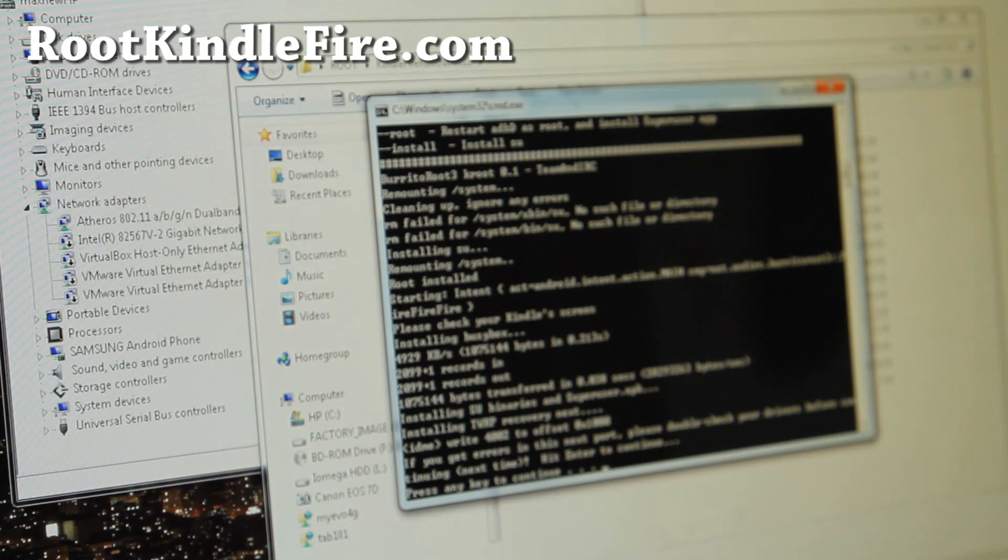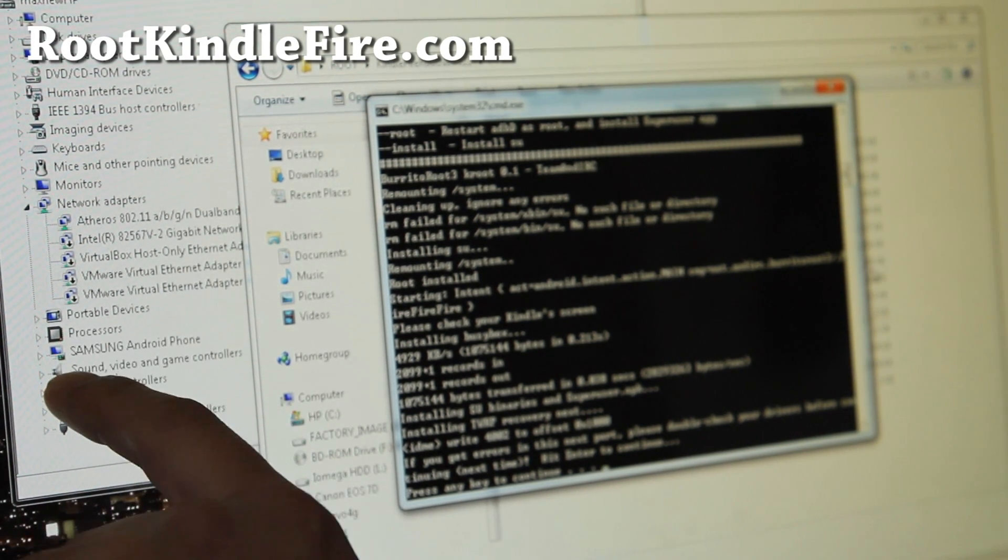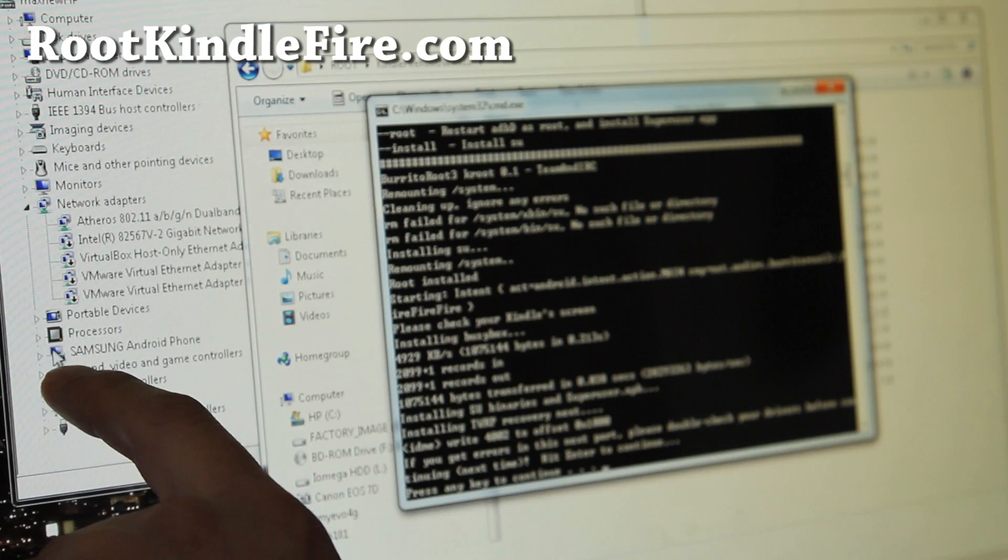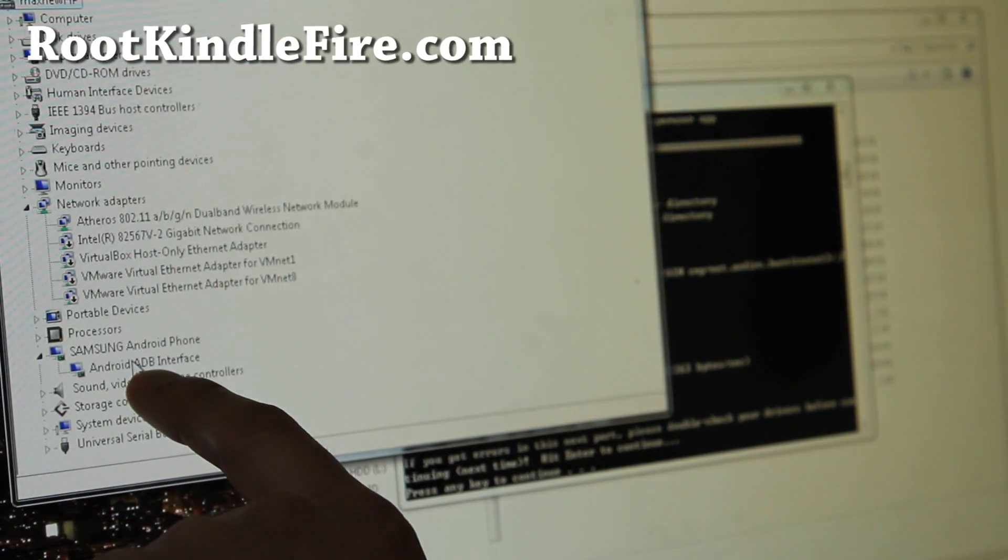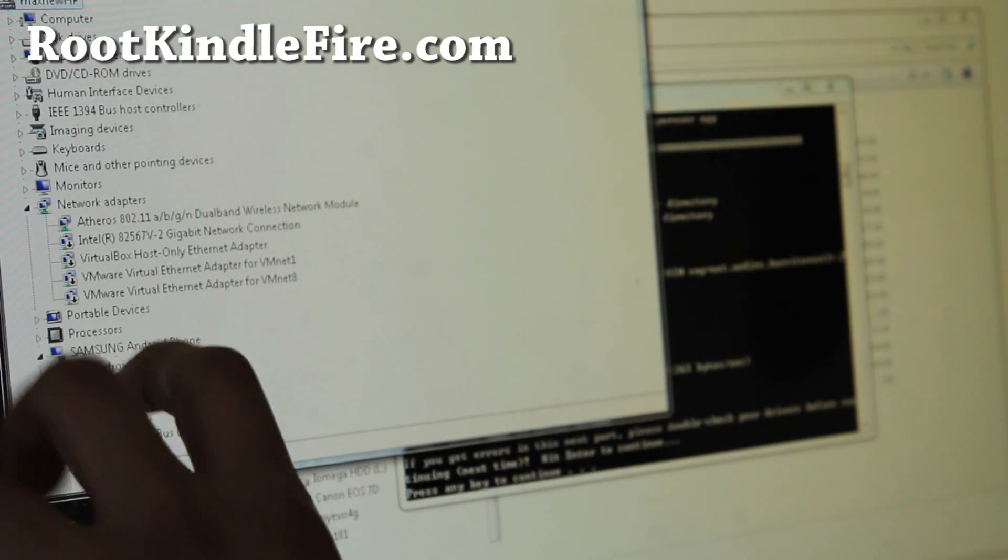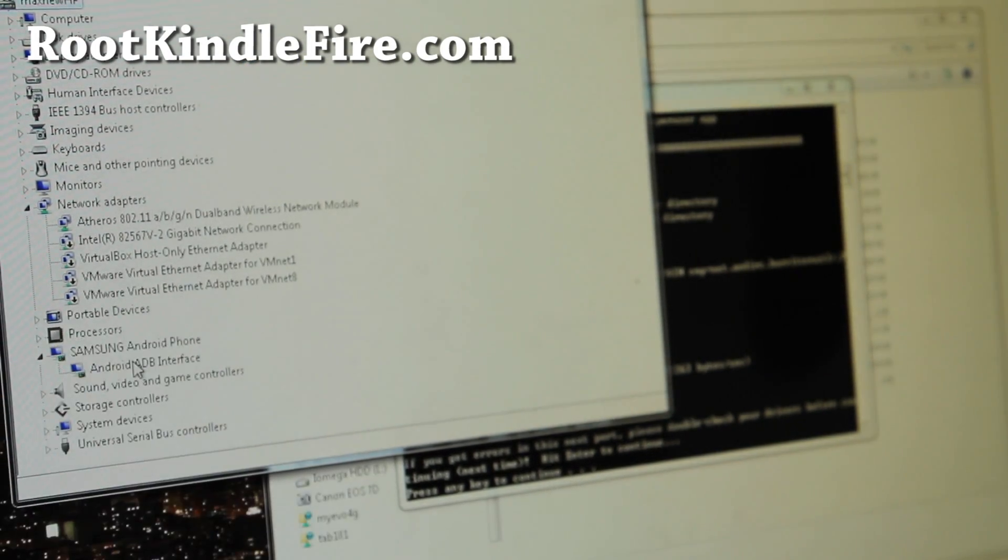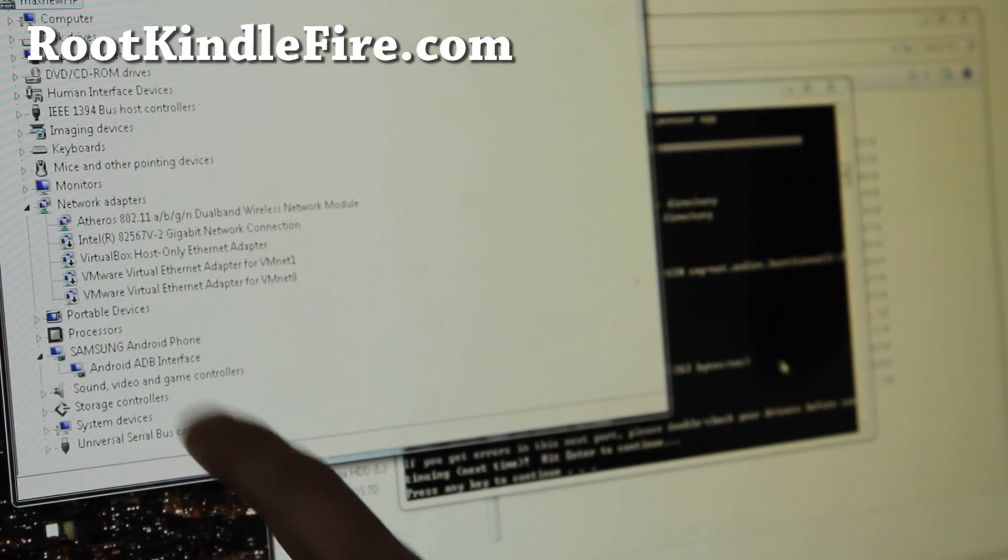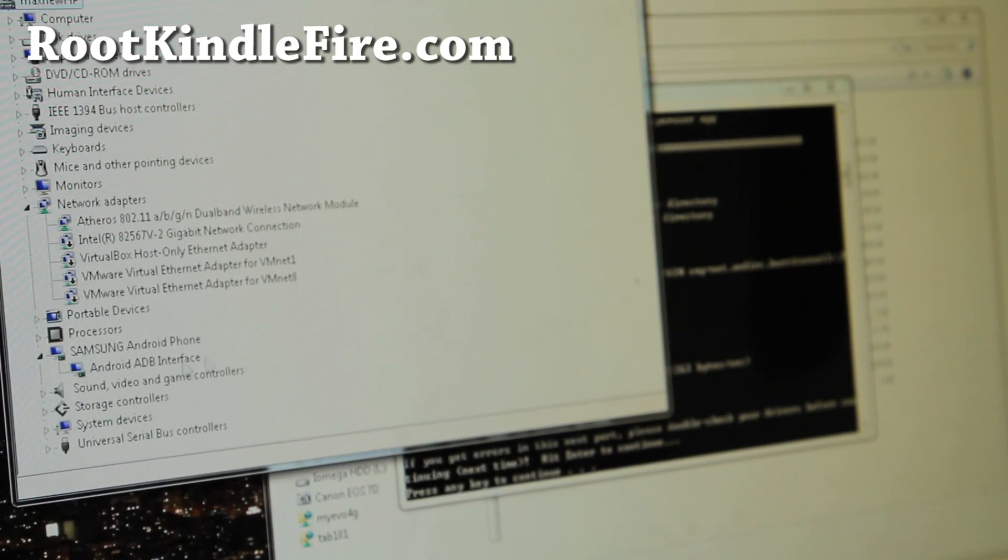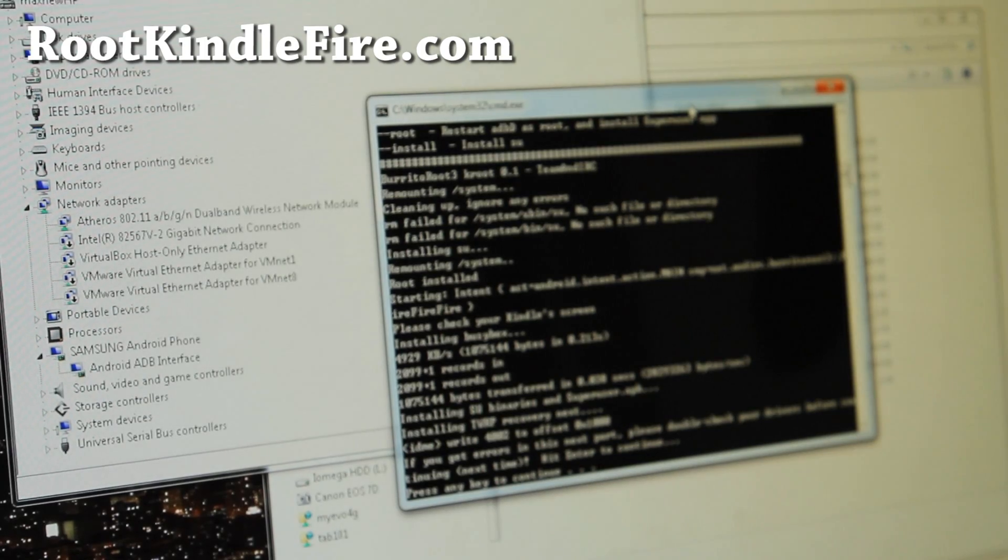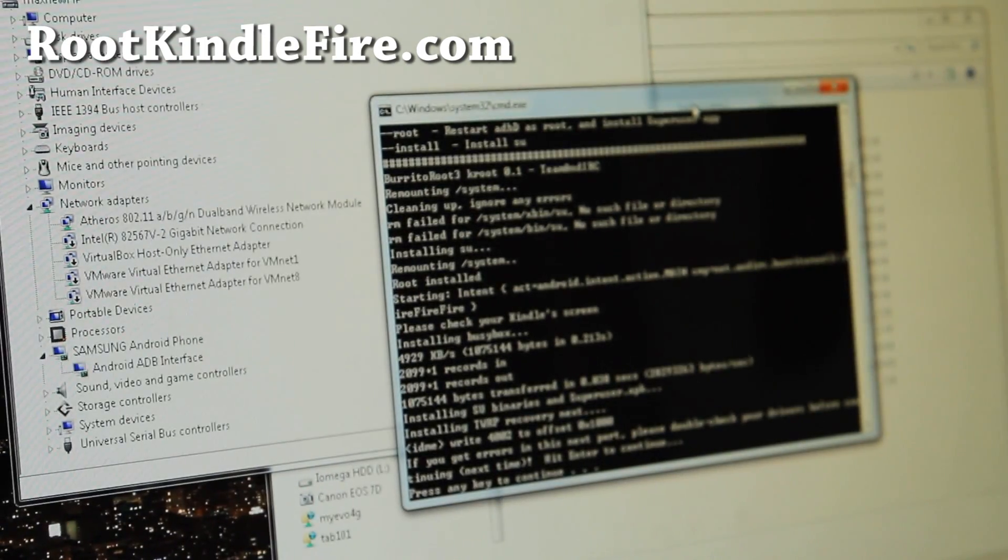Alright, here we're going to double check. Go back to Device Manager. And if you don't have ADB interface, if you get something like Kindle again, install the drivers for it before hitting Enter to continue. But if you have Android ADB, something like that, you're good to go. And we're going to hit Enter again.